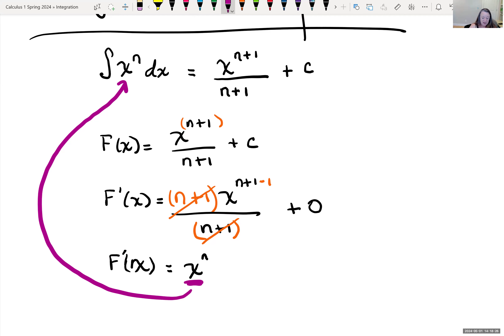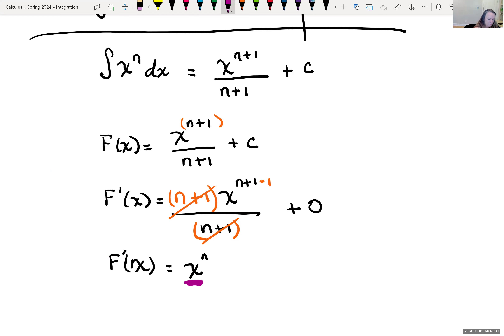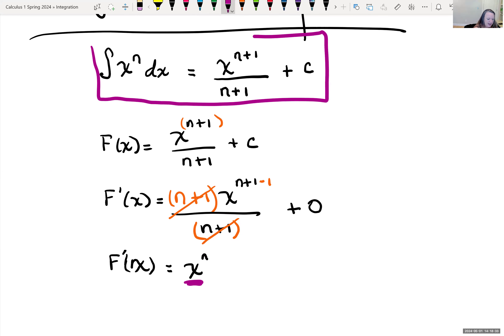That's our main rule if you have x raised to some power.